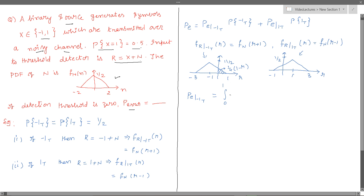So the probability of error when minus one is transmitted equals the integral from 0 to 1 of (1/4)(1 − r) dr. Similarly, the probability of error when one is transmitted equals the area on the other side, which is the integral from minus one to 0, where the equation of that line is (1/4)(1 + r).